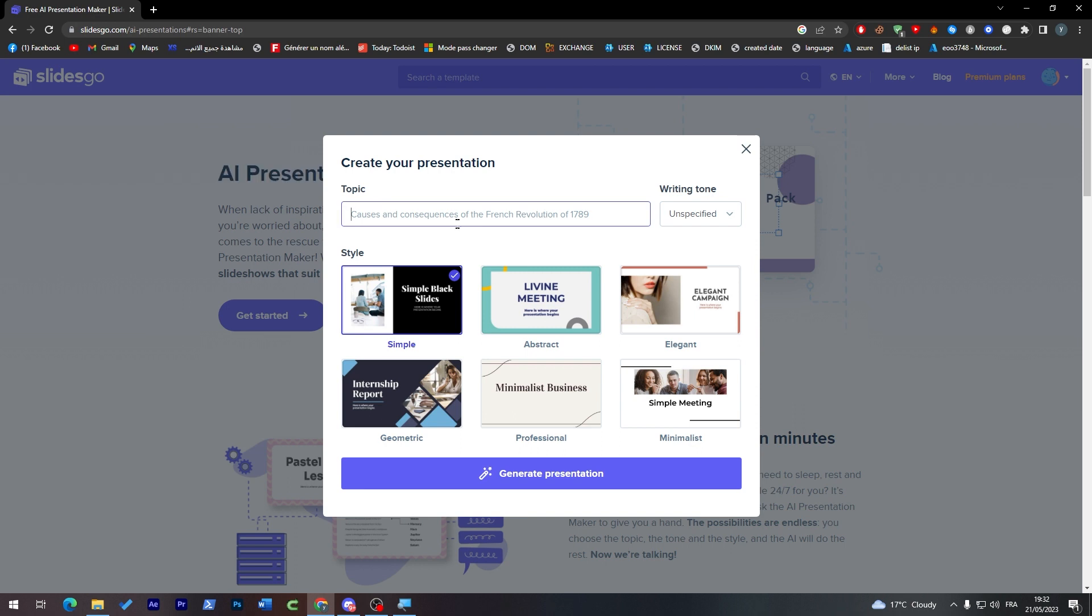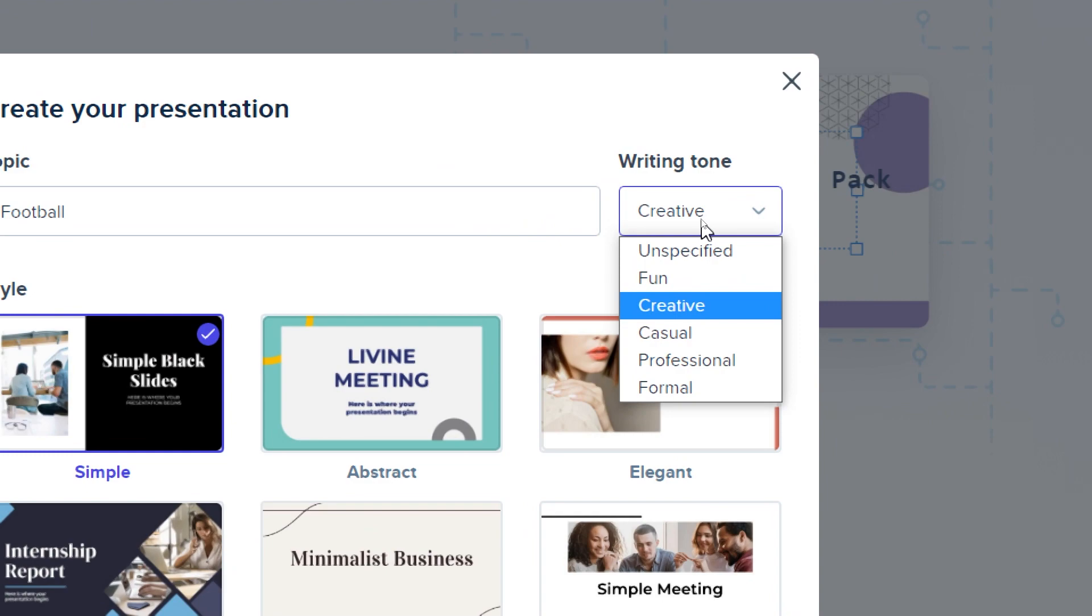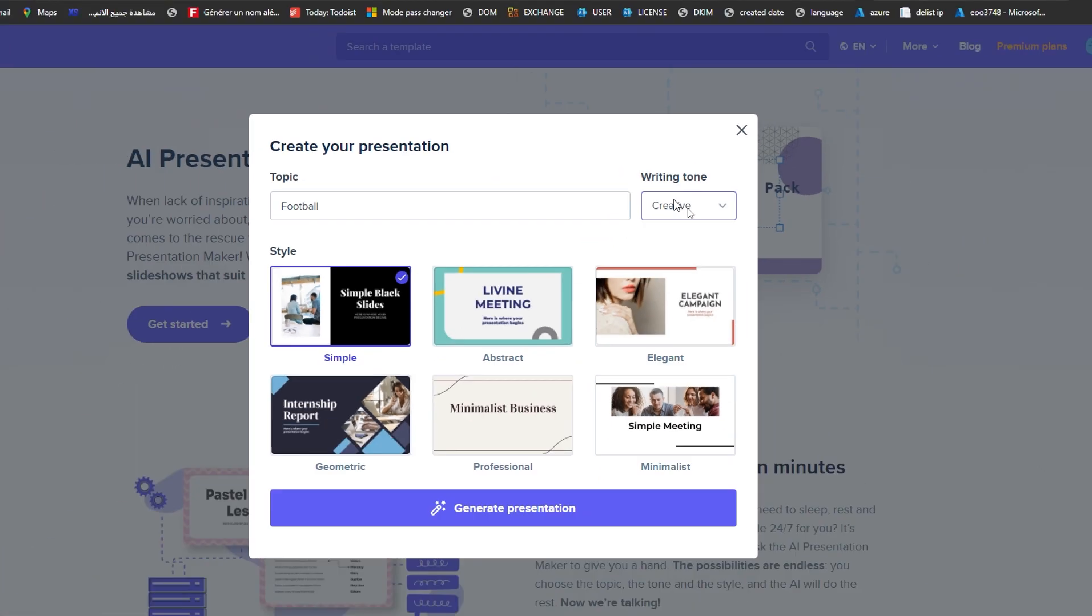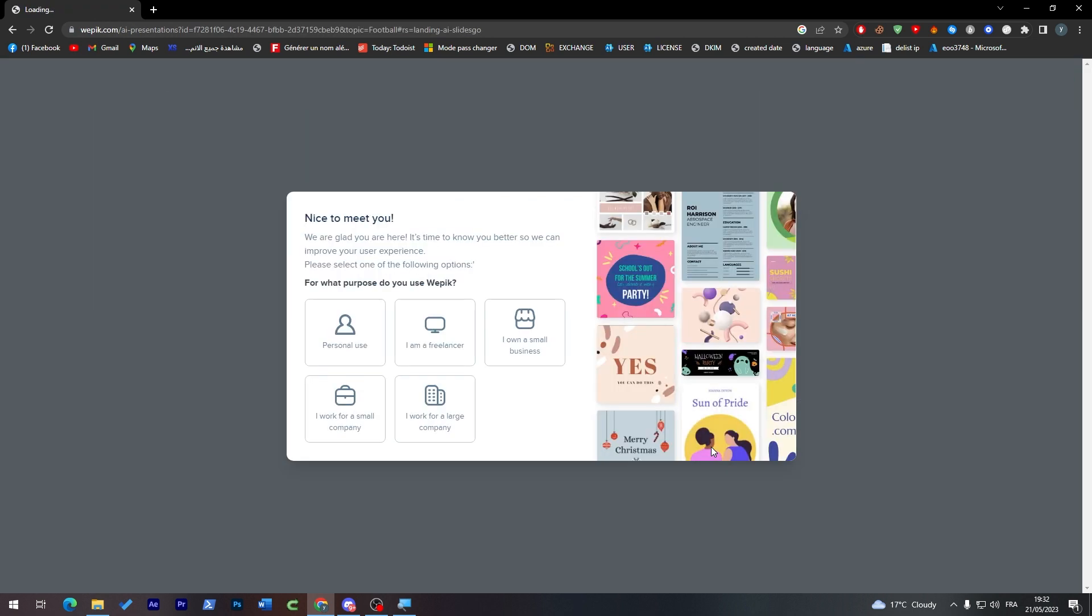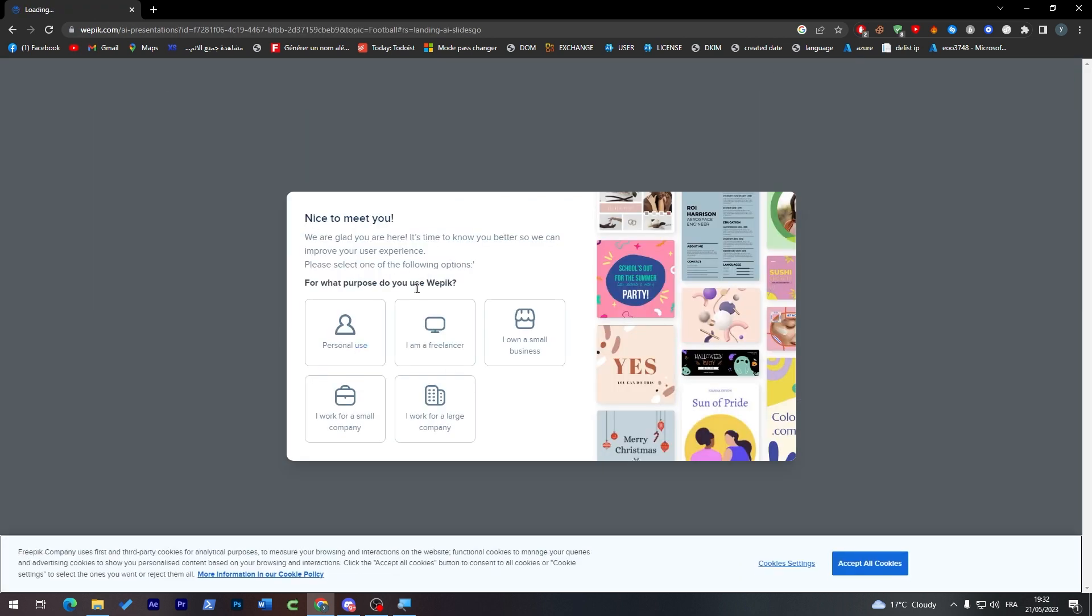We shall put the topic, which in our case I'm going to choose football. Here I'm going to select creative. You have to choose between tones: fun, creative, casual, professional, or formal. I'm going to make it creative, and then I'm going to choose geometric. Generate presentation.